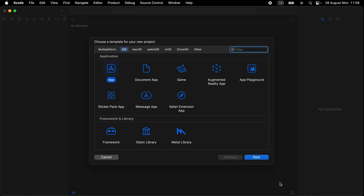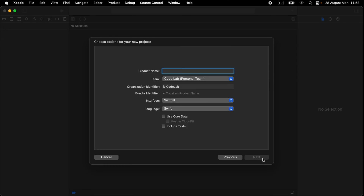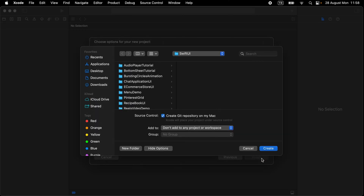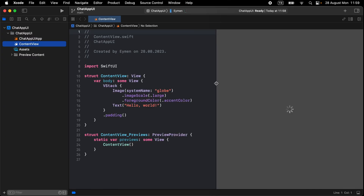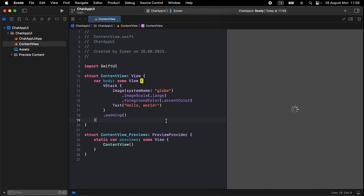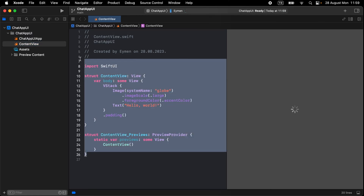Let's start from the beginning and open a new Xcode project, selecting the iOS platform and application, then click Next. Write your project name 'Chat App UI' and click Next. We just opened our new project from scratch and we can zoom in a little bit to make it look better.